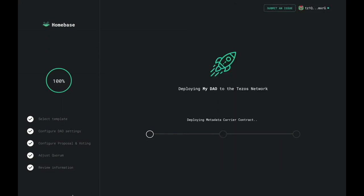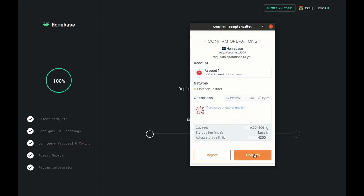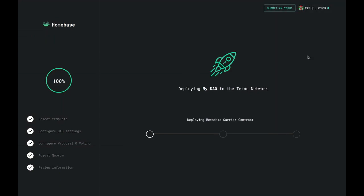Connect your wallet if you haven't already. You'll first deploy the metadata carrier contract, which is a contract that contains your DAO's metadata information. Each of these steps takes a while. Next, you would confirm the origination of the actual DAO contract after the metadata carrier contract has already been deployed.